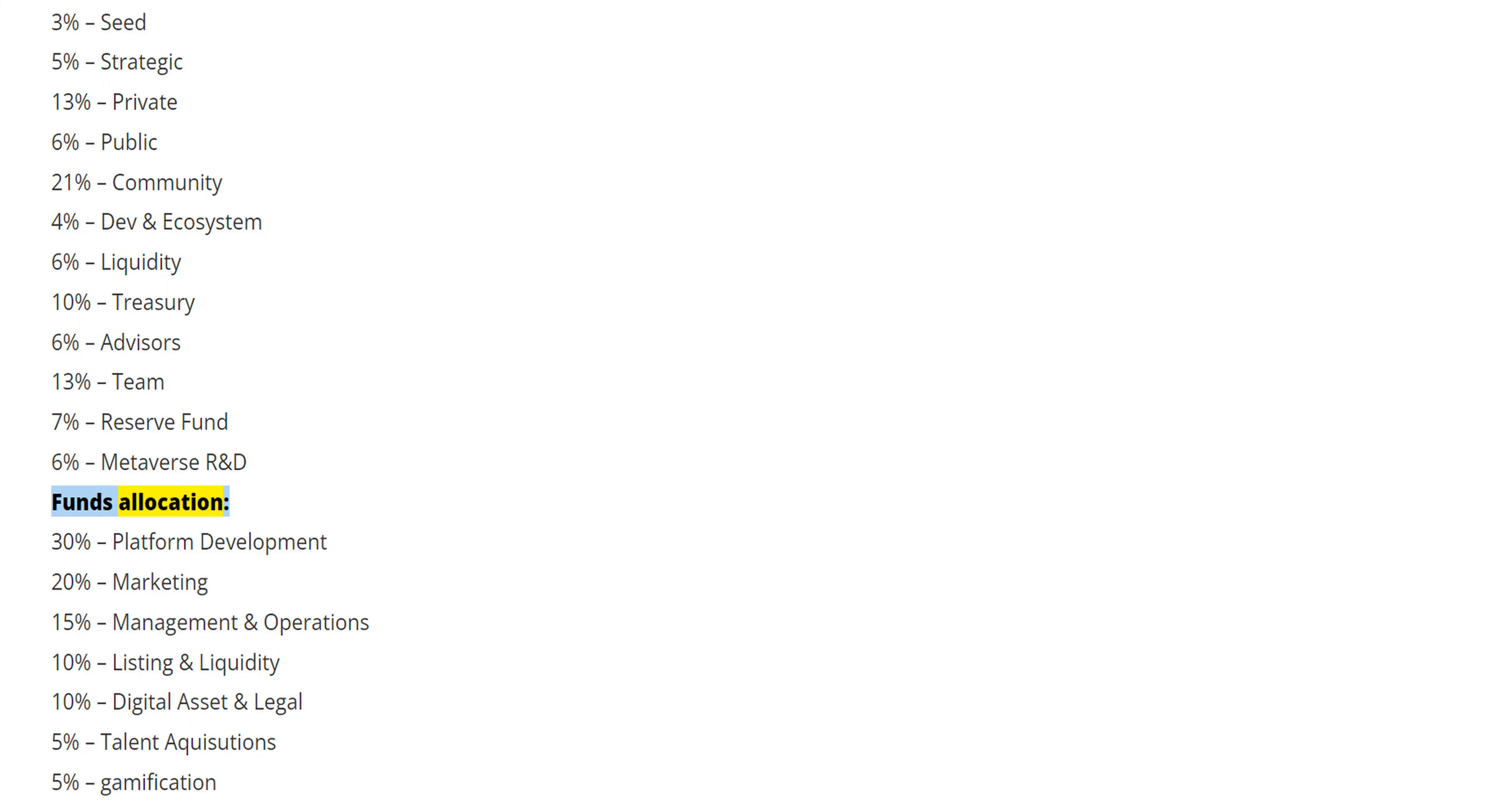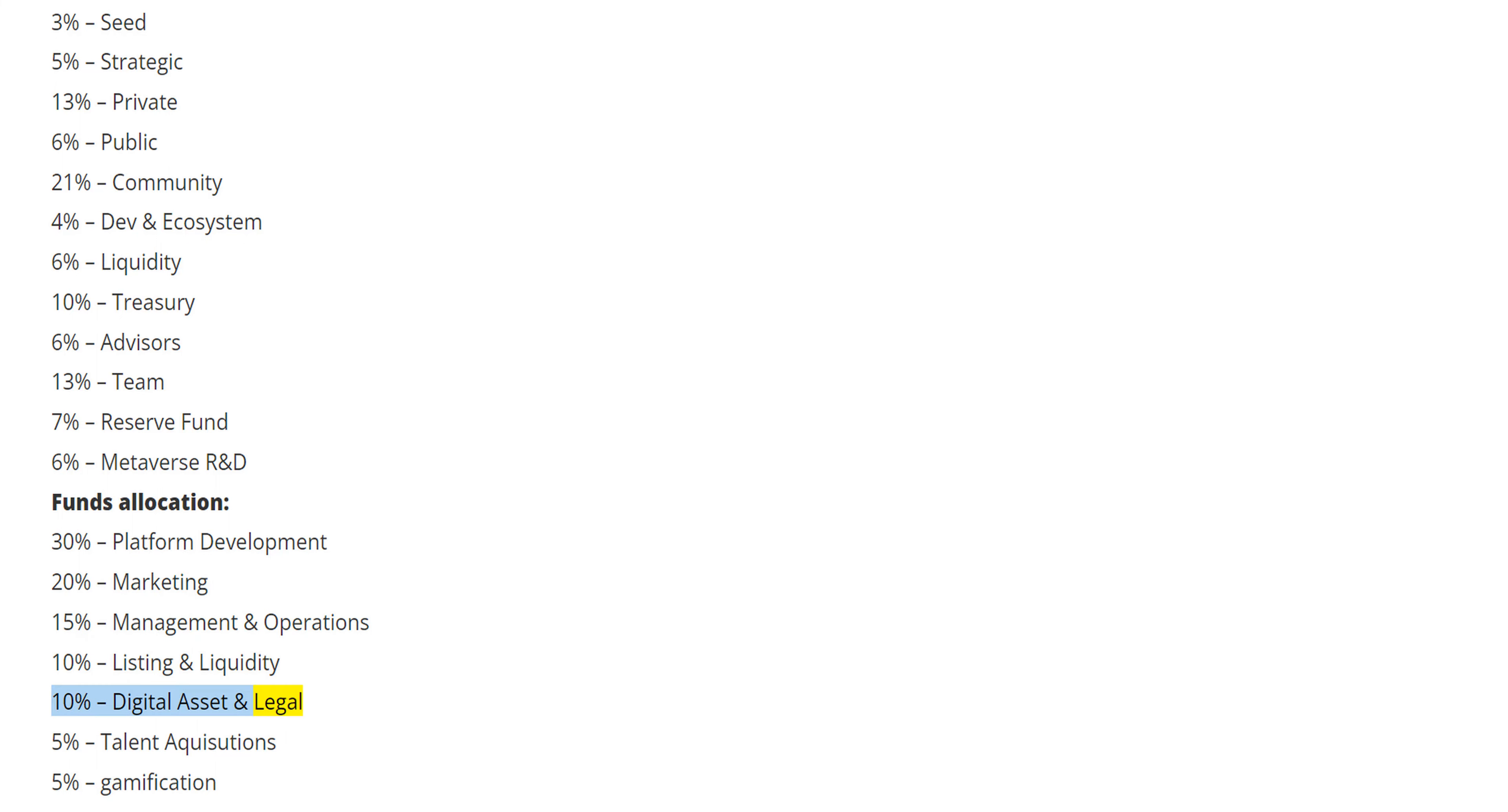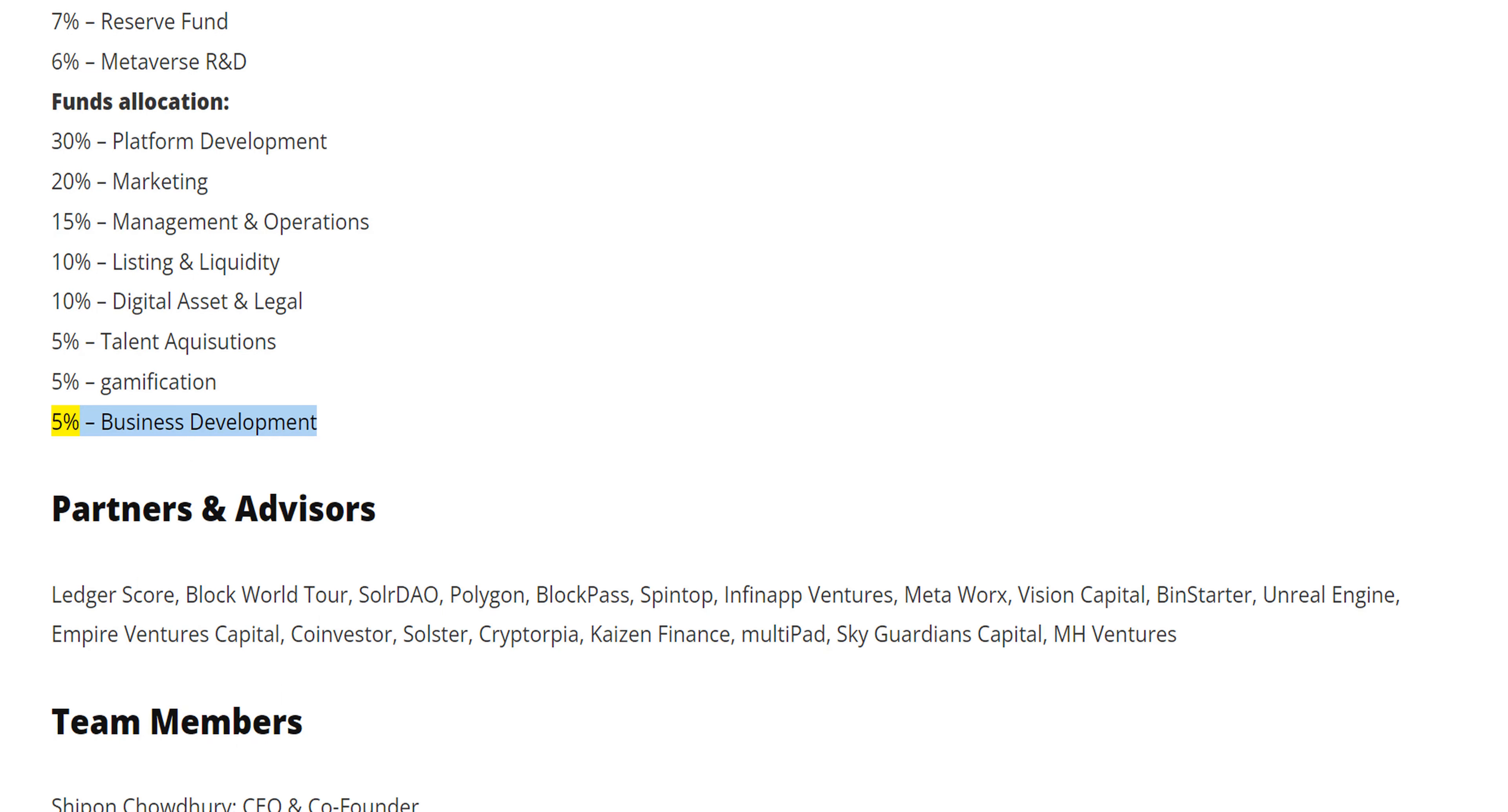Funds Allocation: 30% Platform Development, 20% Marketing, 15% Management and Operations, 10% Listing and Liquidity, 10% Digital Asset and Legal, 5% Talent Acquisitions, 5% Gamification, 5% Business Development.